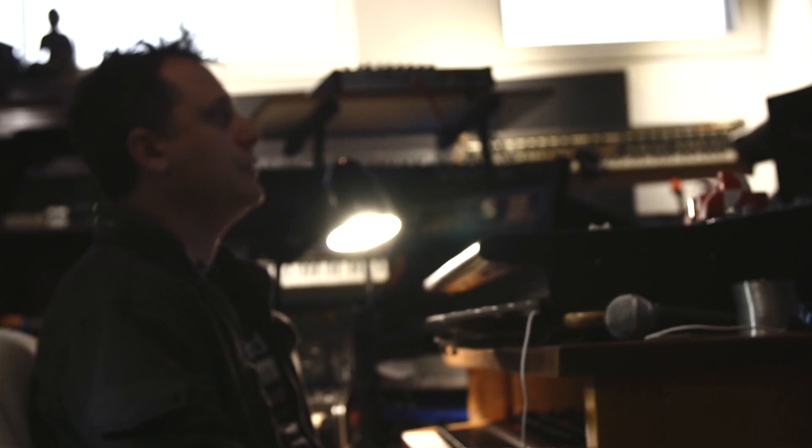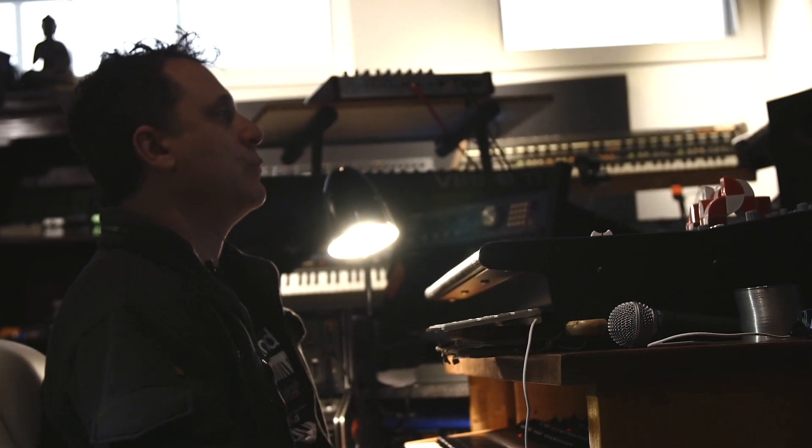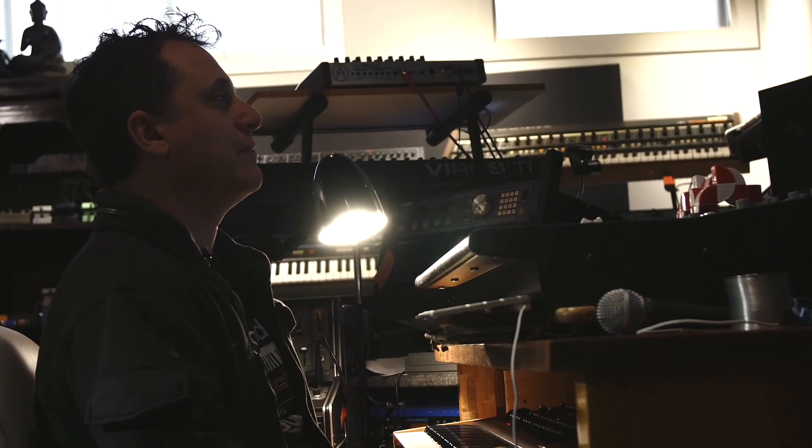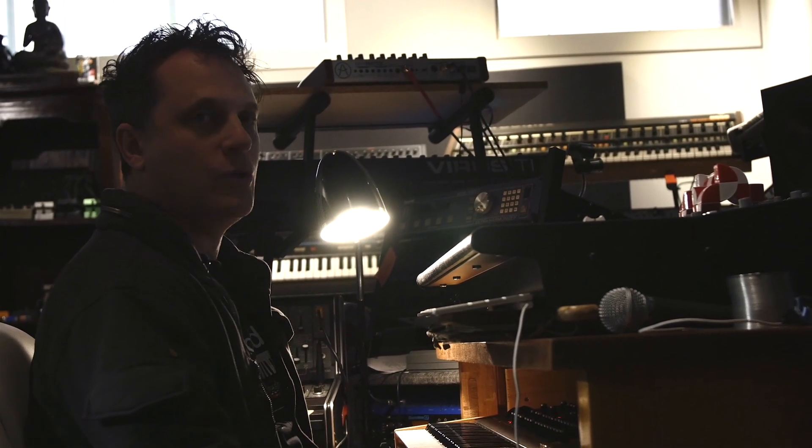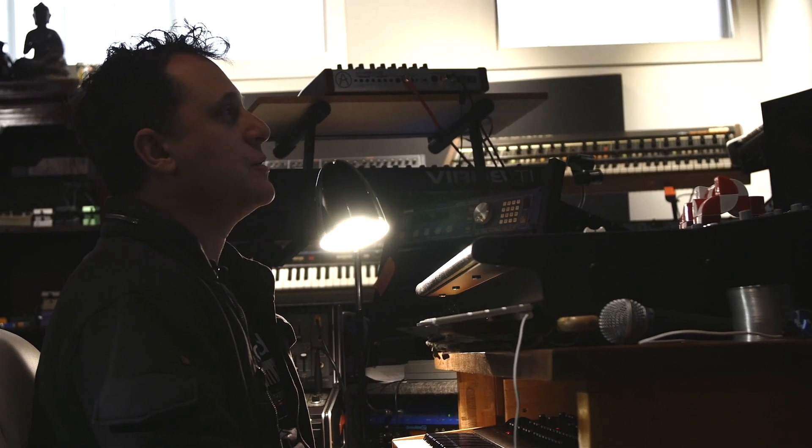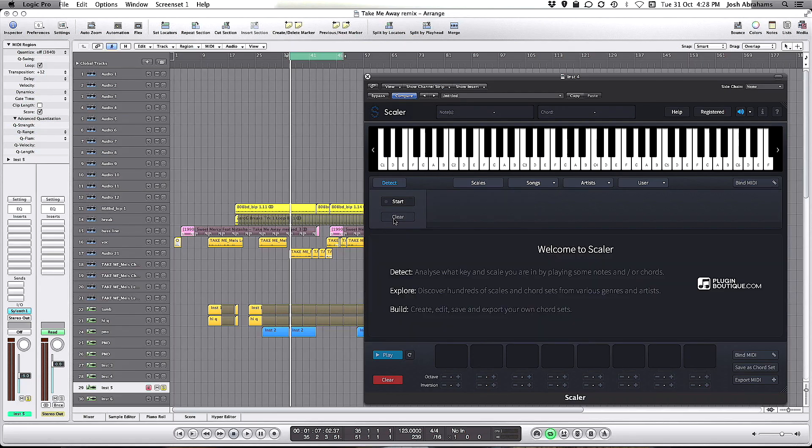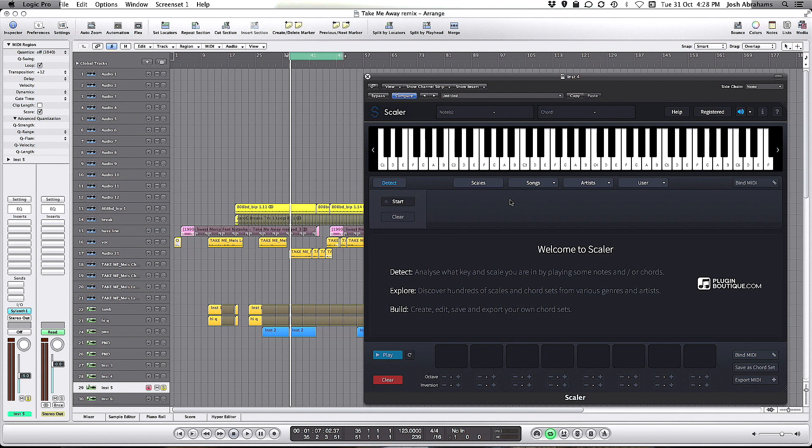Today I'm looking at remixing a classic house tune which has some very simplified piano chords in it. I'm going to use Scaler to find some more complex chords to use in my remix.